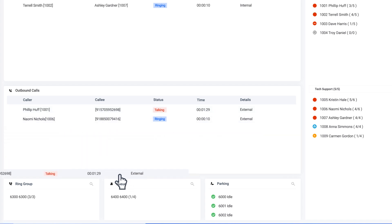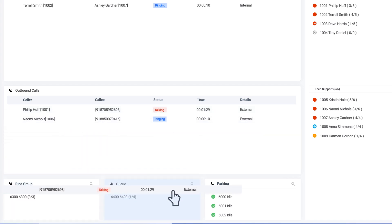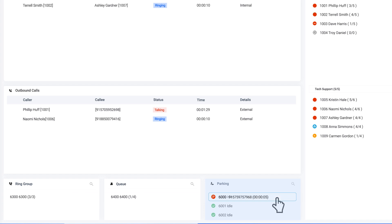you can also drop this call to your ring group, a queue, or park this call.